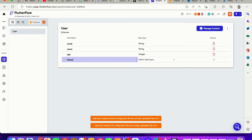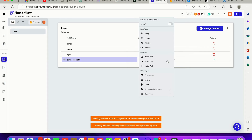Now let's add a date of birth field. What type will it be? It's going to be a date or a timestamp. You can use a timestamp here — with a timestamp you can store the day, month, and hour. There might be a small bug where some options aren't showing, but let's go with timestamp and click okay.